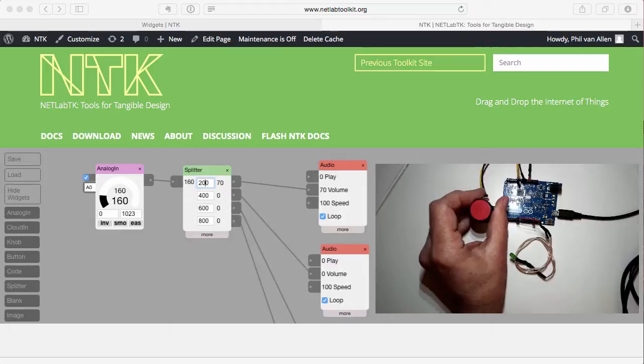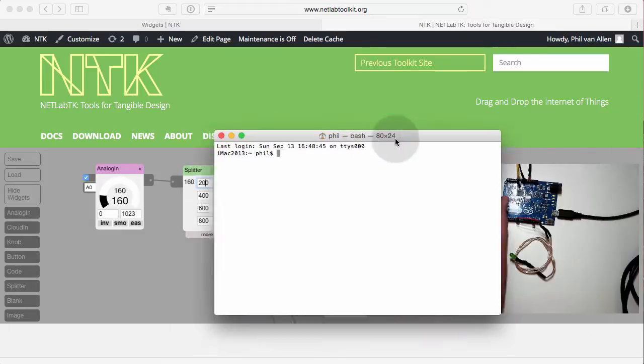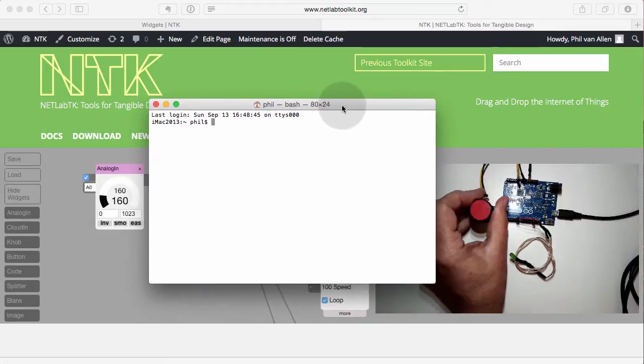So first, we have to start NTK, and for that we need the terminal. On the Mac, that's the terminal program. On the PC, that's the command line. So here we have the terminal here.